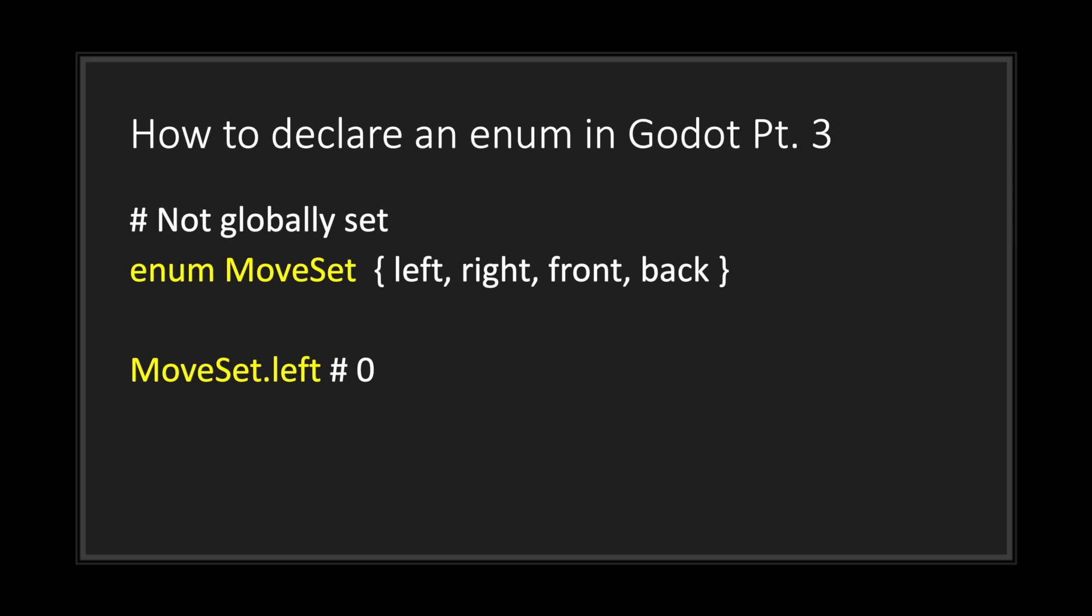But rather have them assigned to something almost considered as a mini class, what you'll do is you'll type the keyword enum followed by a name for this enum set, and then you have your curly braces followed by your enum constants. When you do that, your constants are no longer global.